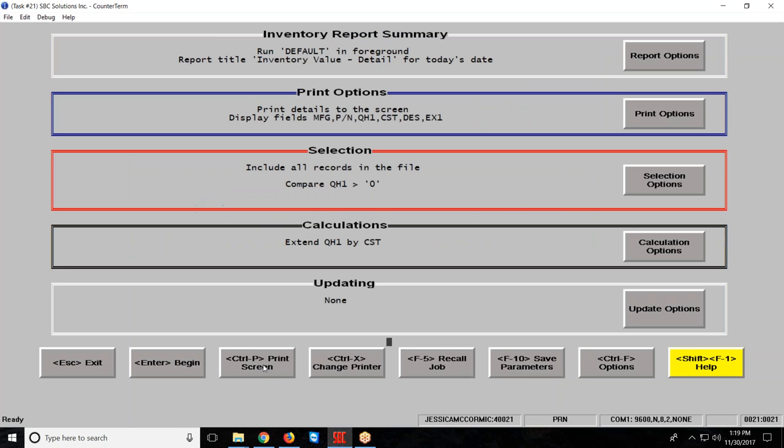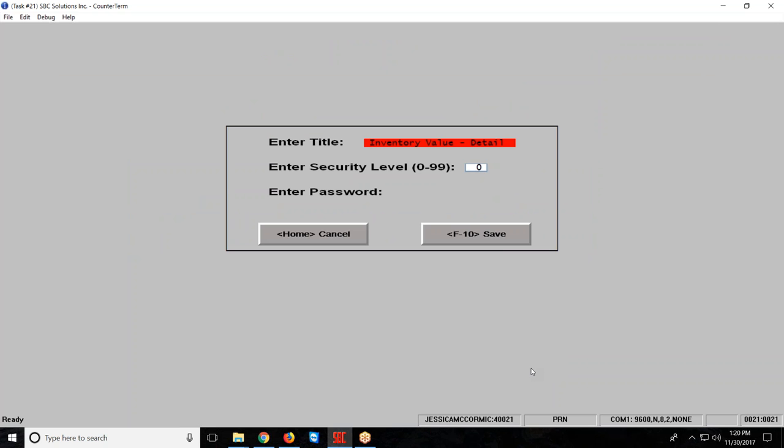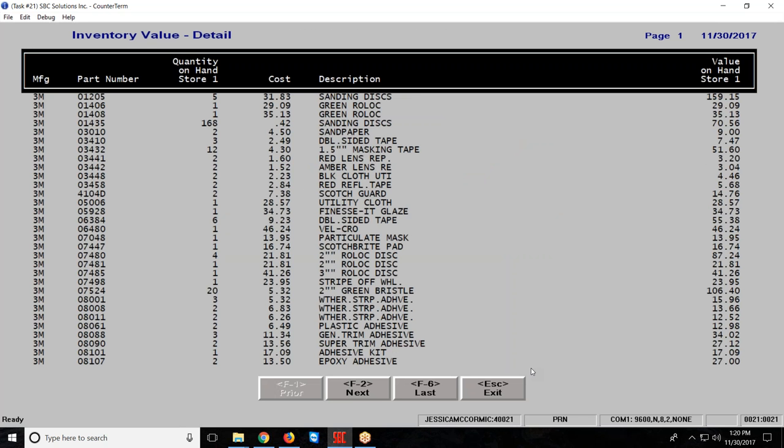I'm going to hit the home key and then I want to save this. So I'm going to F10 to save parameters. I'm going to call it INVD, inventory value detail. Remember you can set up security or passwords if you'd like. And I'm going to hit the enter key and it's going to start to run my report for me. Manufacturer, part number, quantity on hand, cost, description, and then that extended value on the right.